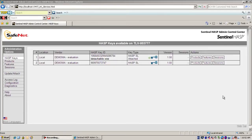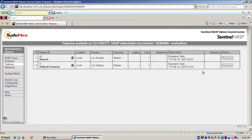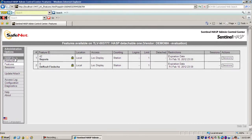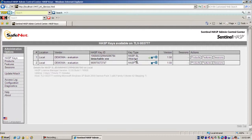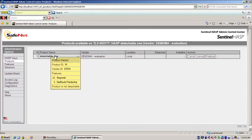Hello, this is Eli from SafeNet Haas Technical Support. On this machine I have an attached license. This attached license has feature number 42, obviously as well as 0 but we don't care for it. The expiration date is until tomorrow, and this is an attached license. I can see here that the product name is a touchable one.